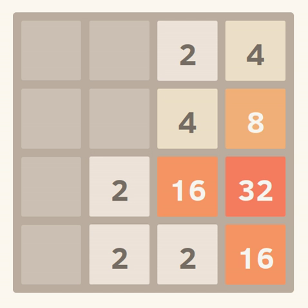2048 is a single-player sliding block puzzle game designed by Italian web developer Gabriele Cerulli. The game's objective is to slide numbered tiles on a grid to combine them to create a tile with the number 2048.